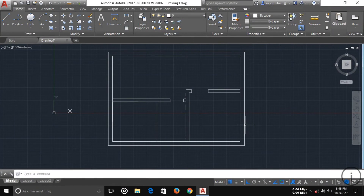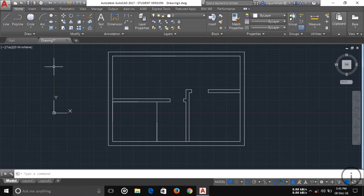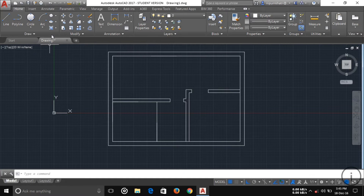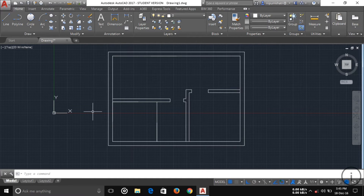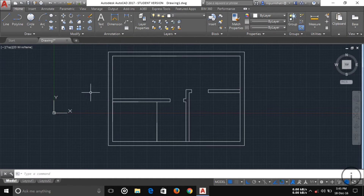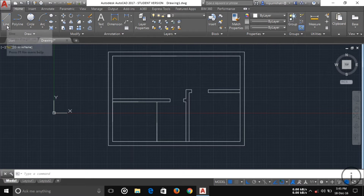Welcome, guys. This is Part 4 of my AutoCAD tutorial series. If you haven't watched Part 1 and Part 2, you can find the links below the video in the description. Today I'll talk about the Draw panel.